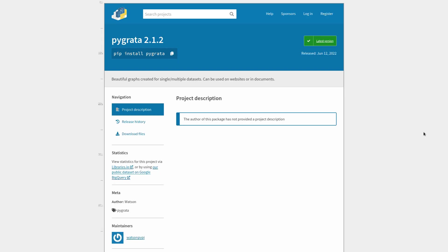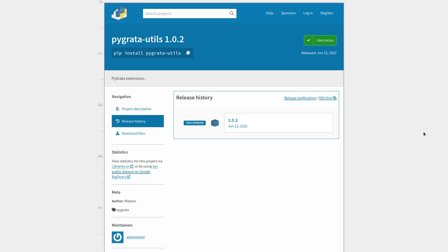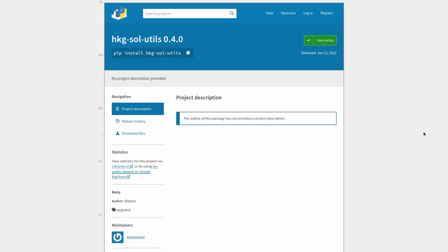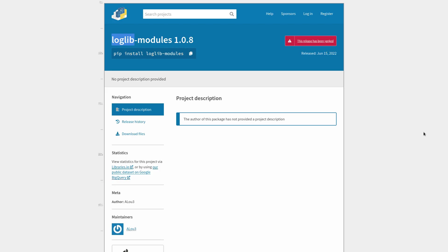So the packages in question are pygrata, pygratautils, hkgsolutils, and loglibmodules.